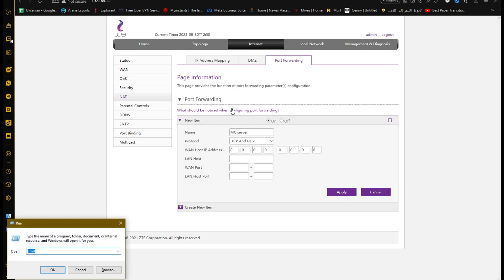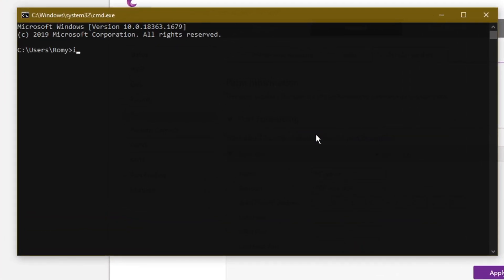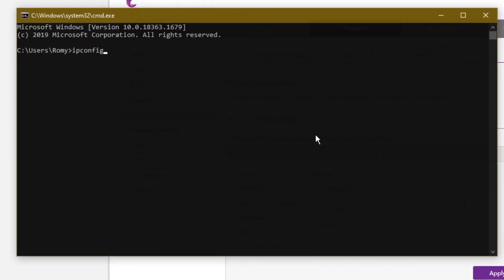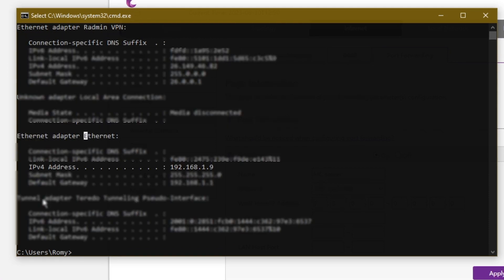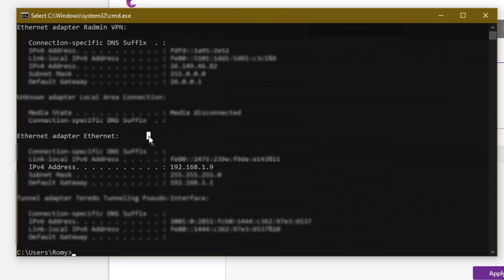Open the cmd, write ipconfig. Look for your internet provider. Copy the IPv4 address.